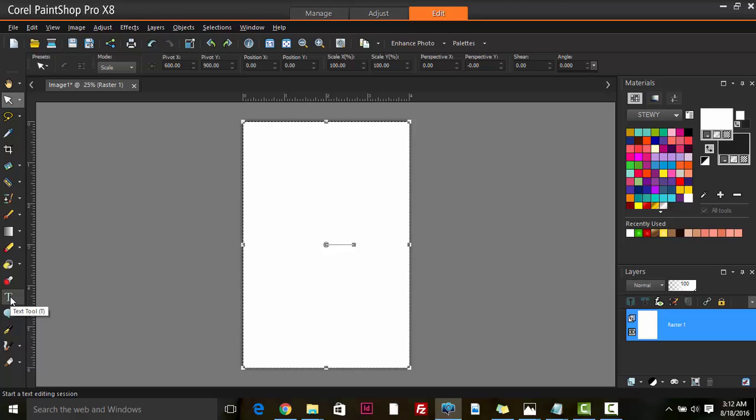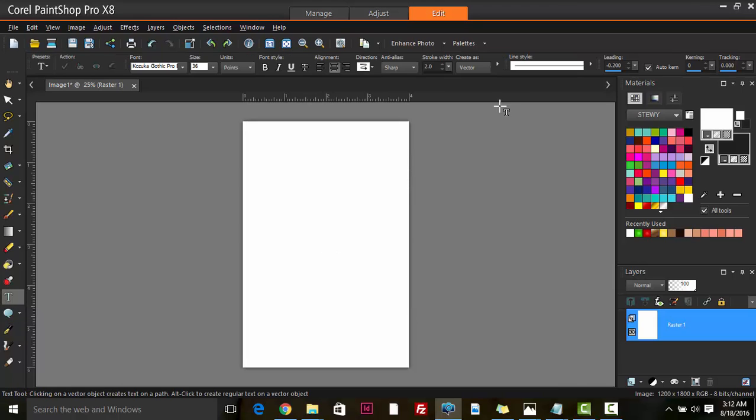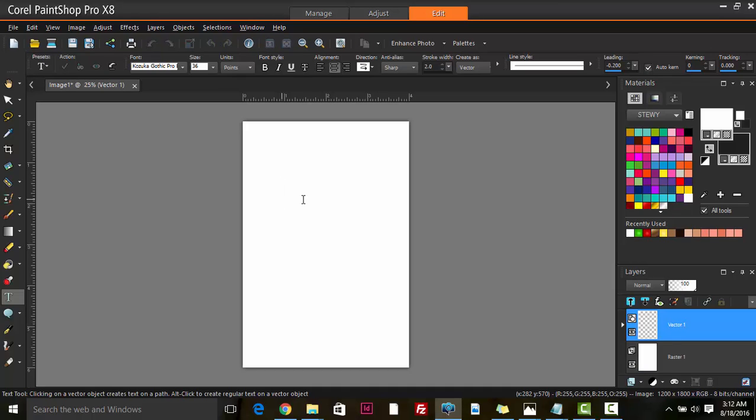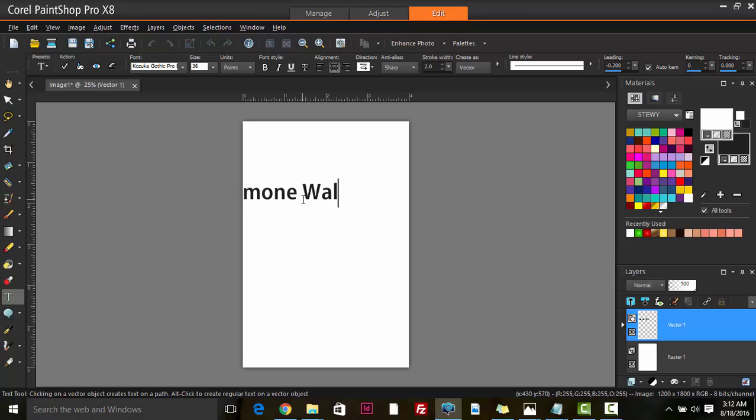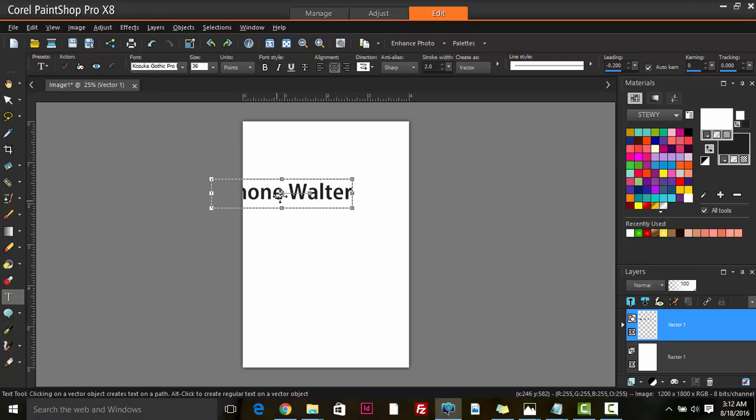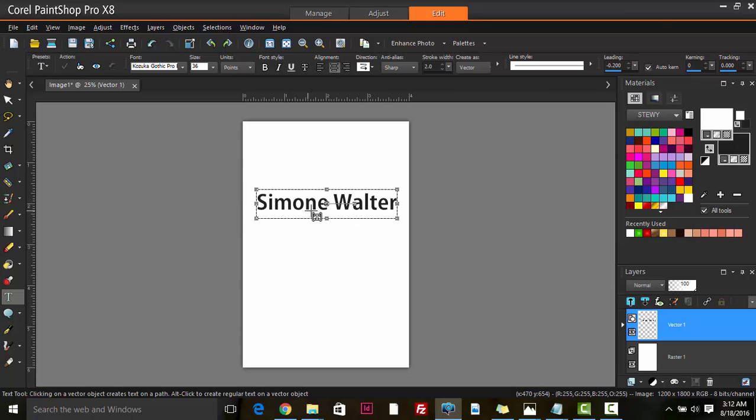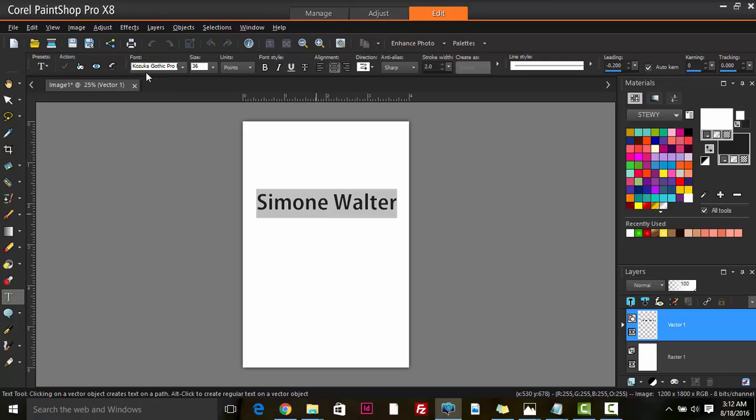Then we can hit our text tool. We write the names of the persons. Let's come up with a name: Simone Walters. We hit Apply Changes and we bring this to our center. Of course, it's a wedding invitation so we would want to add a more scripted font, more like a handwritten font, just so that it has more of an elegant look.